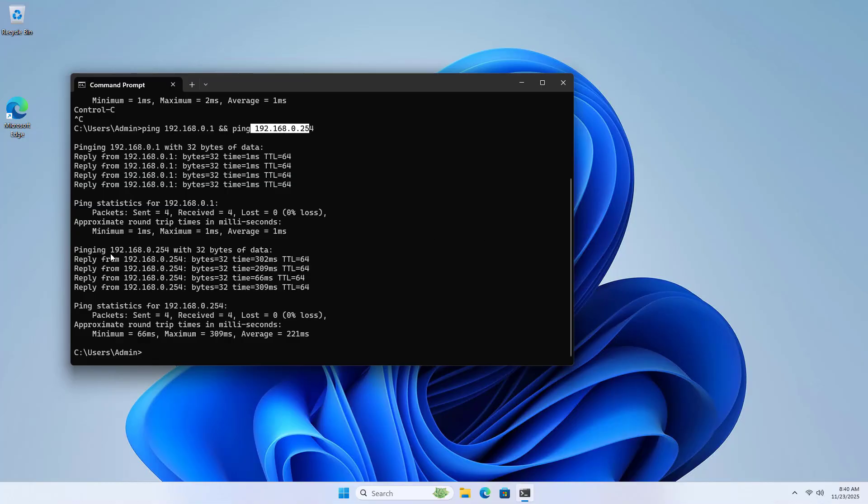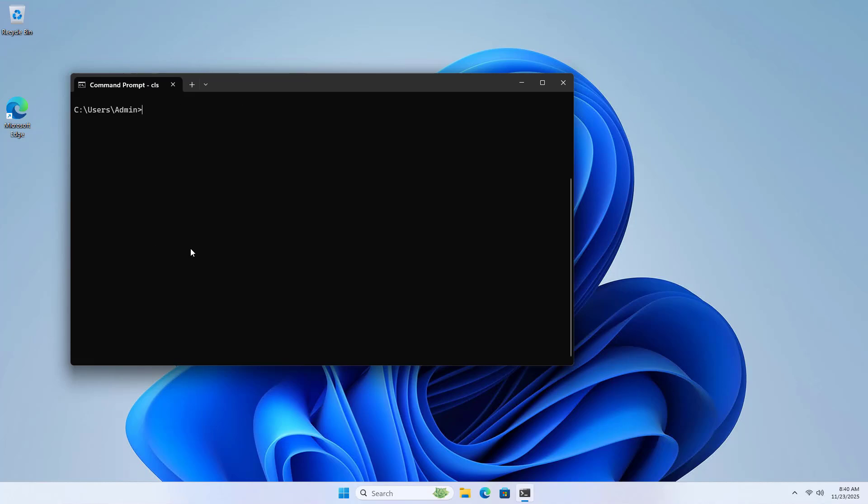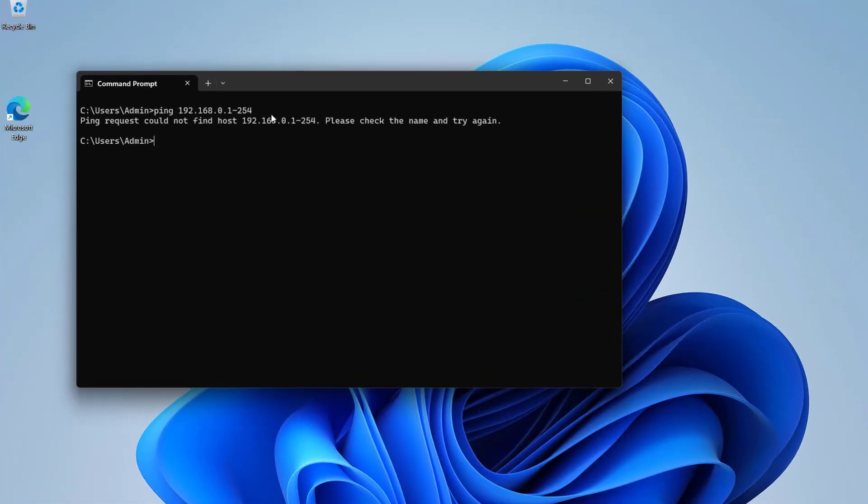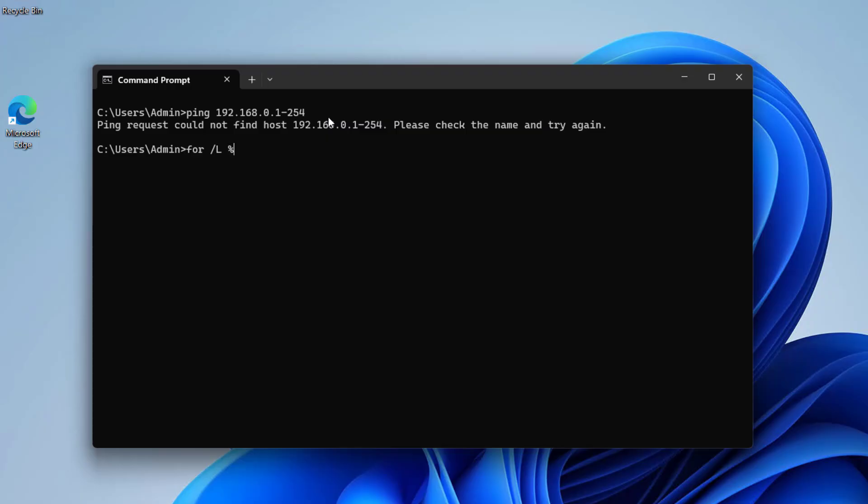If you want to check the status of two or three devices, you just use the N character to connect the ping commands. Imagine if the number of IP addresses to check increases, for example, 200, how long will the command line be?